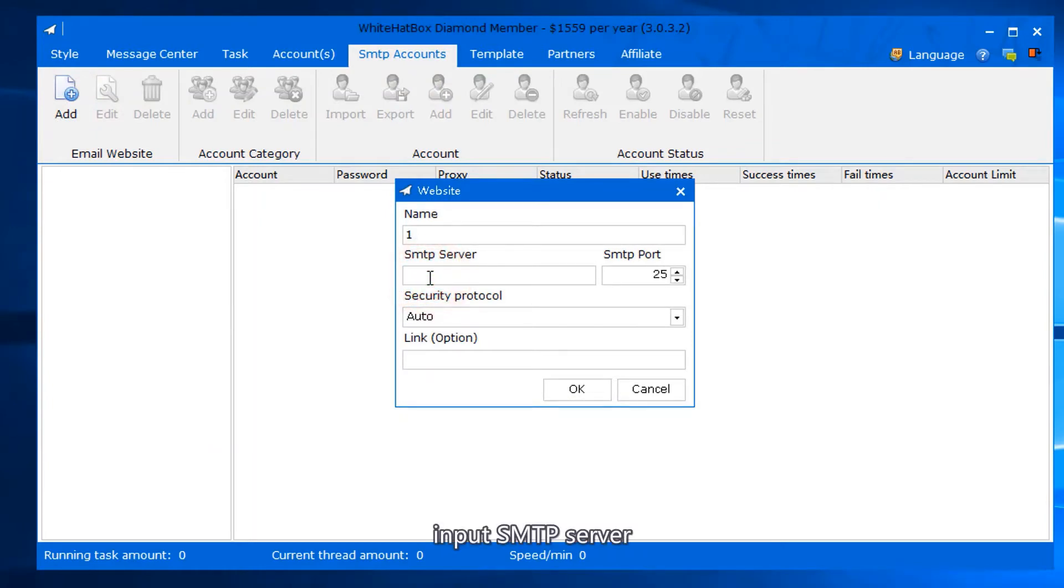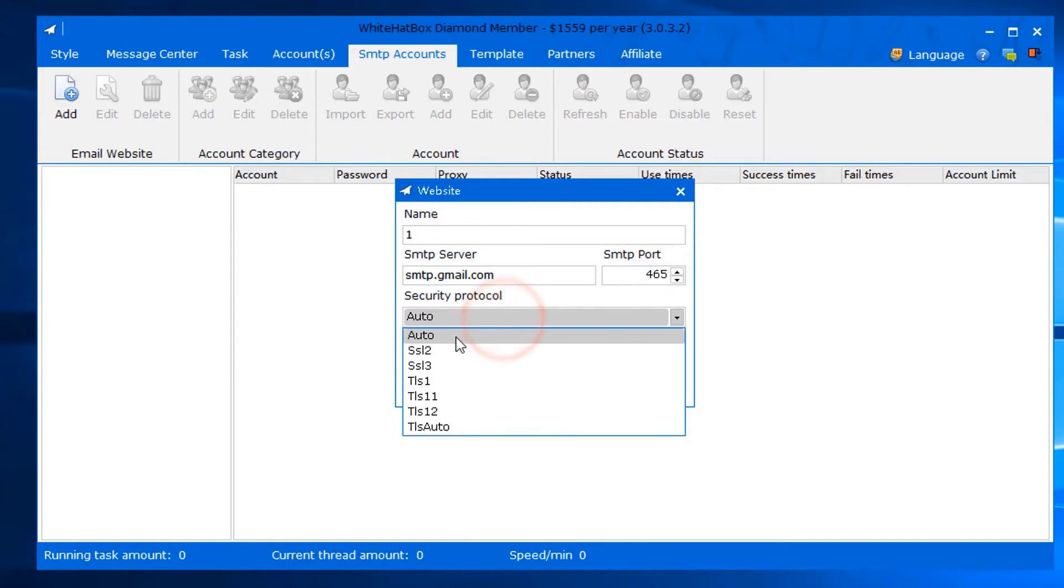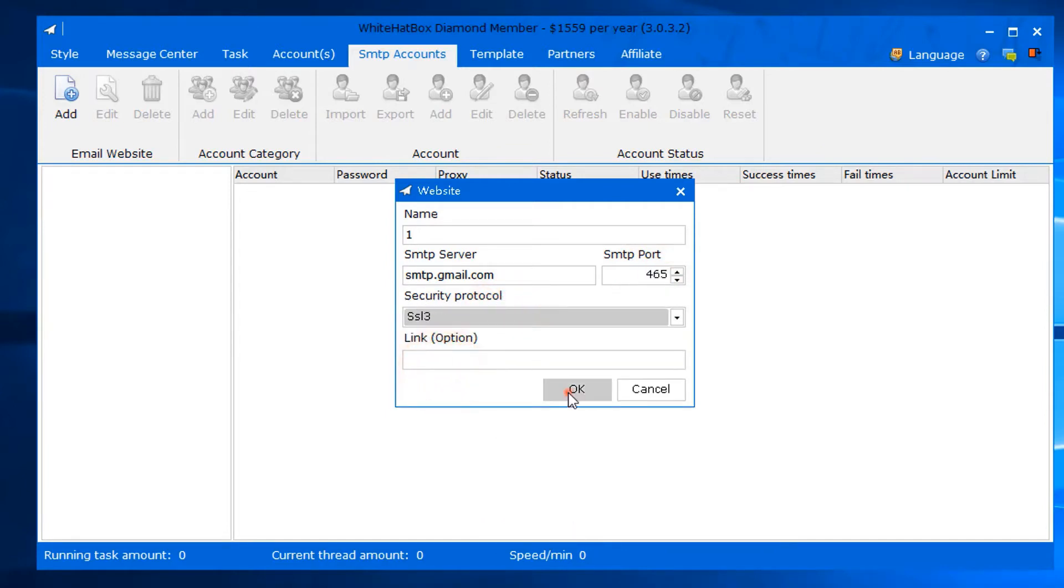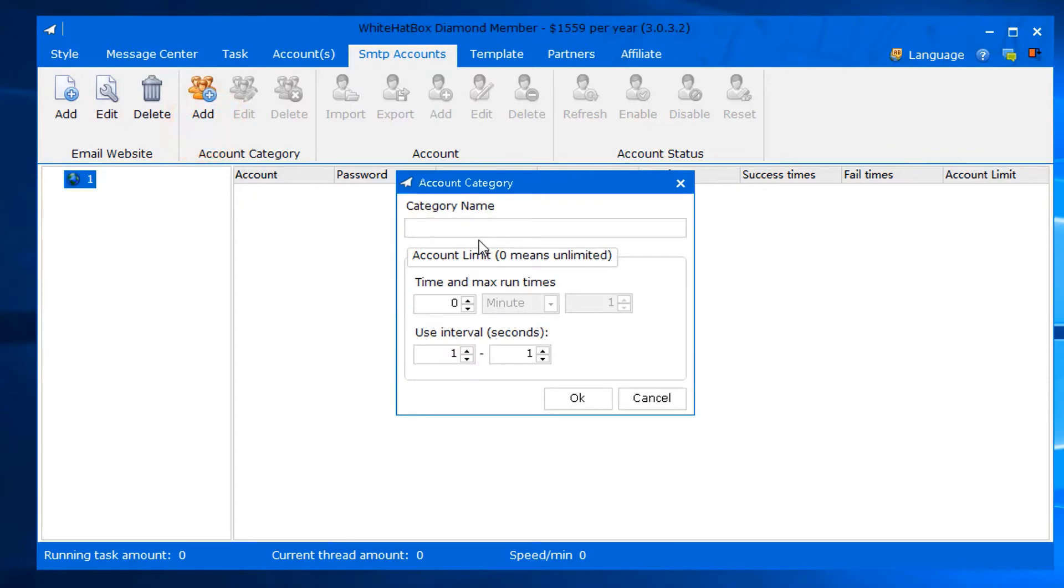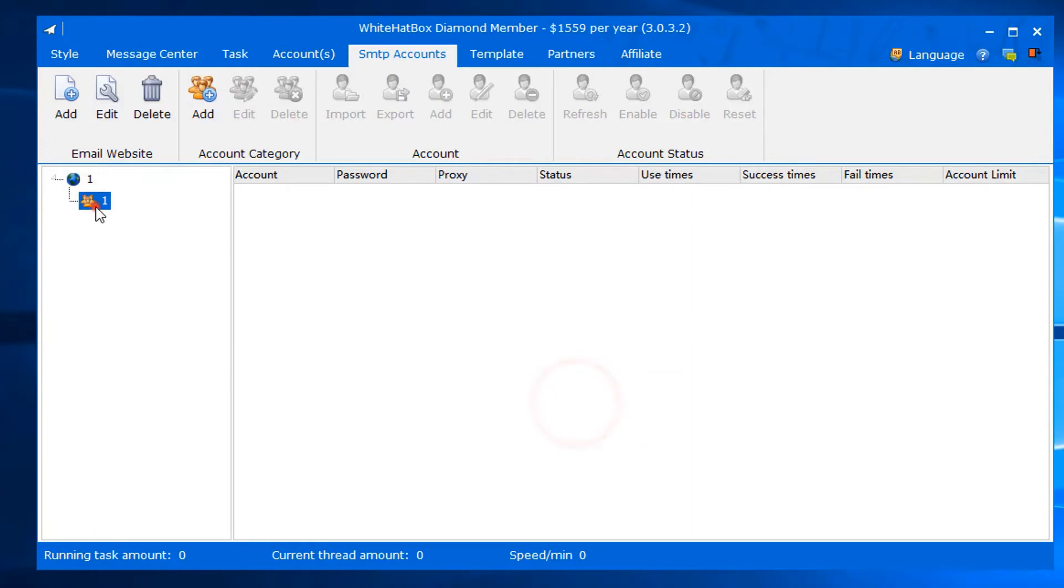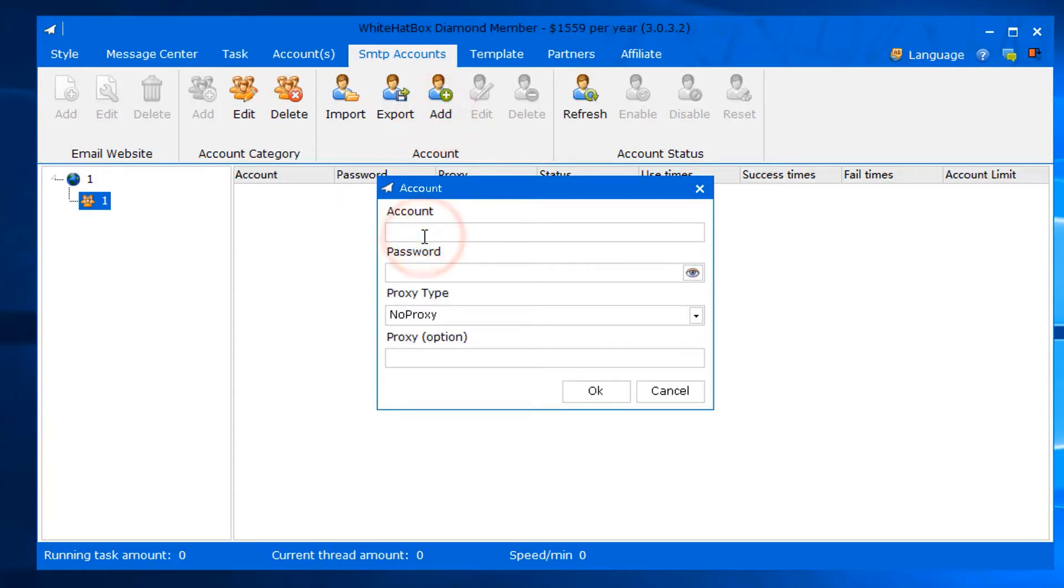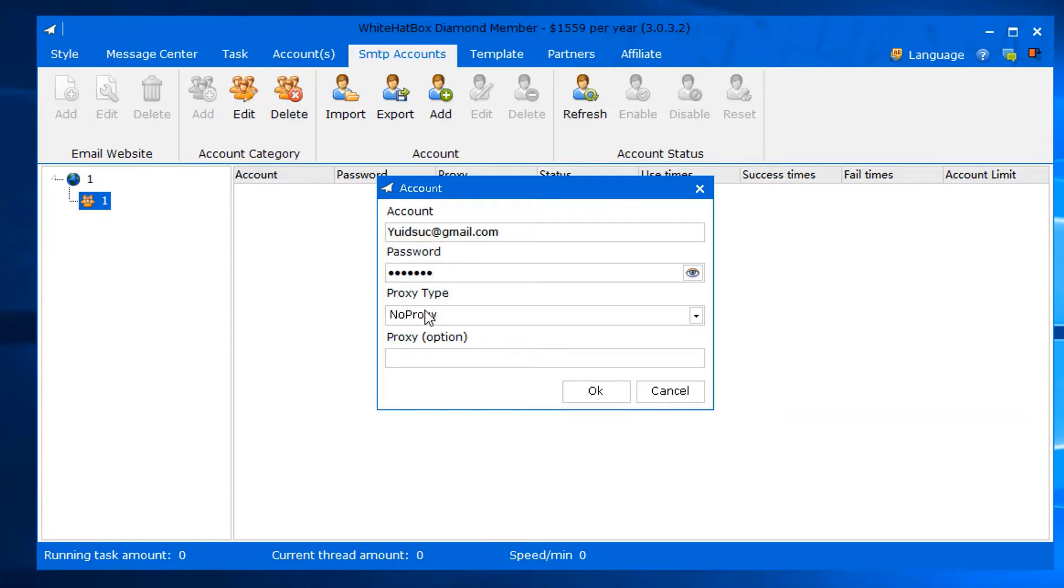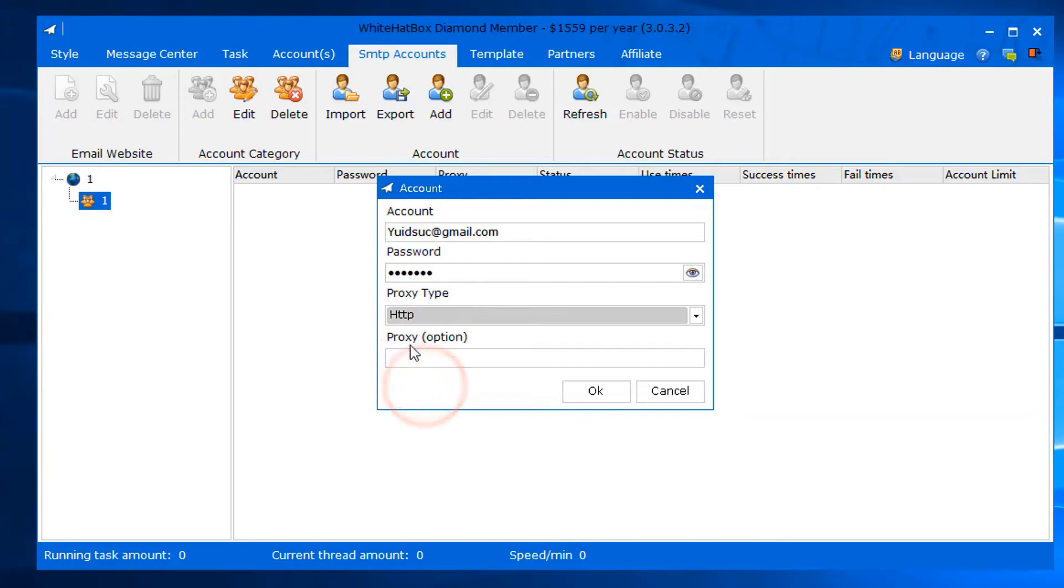Input SMTP server, SMTP port, protocol. Add a random category name, add account password, select proxy type, add proxy address.